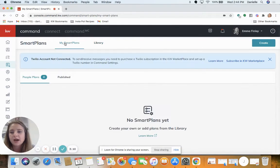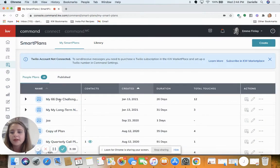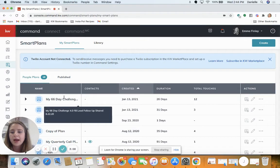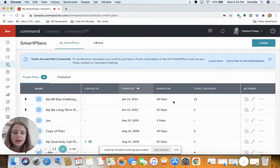Locate that my 66 day challenge smart plan, and on the right hand side under actions, click that pencil looking icon that says edit.